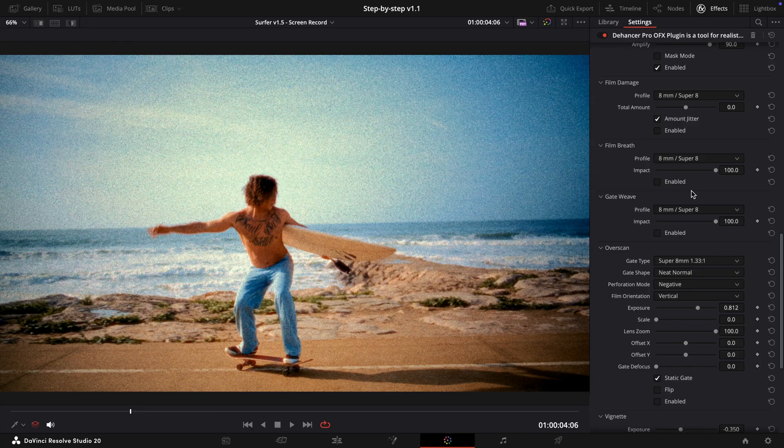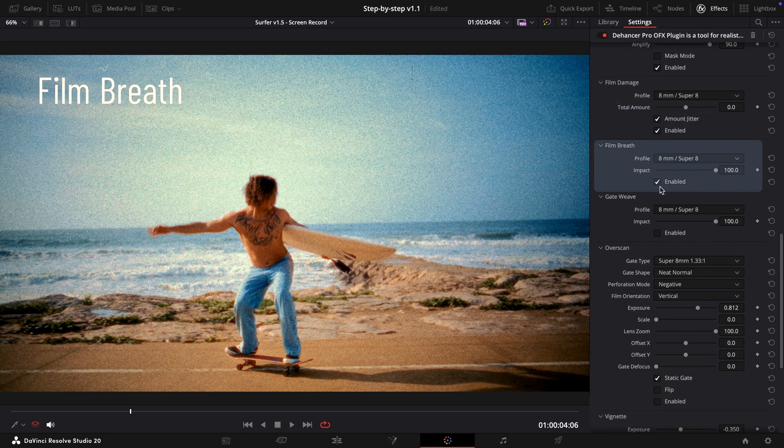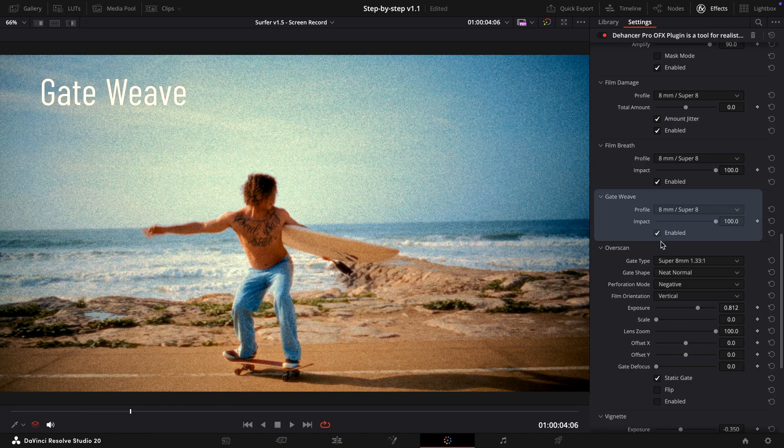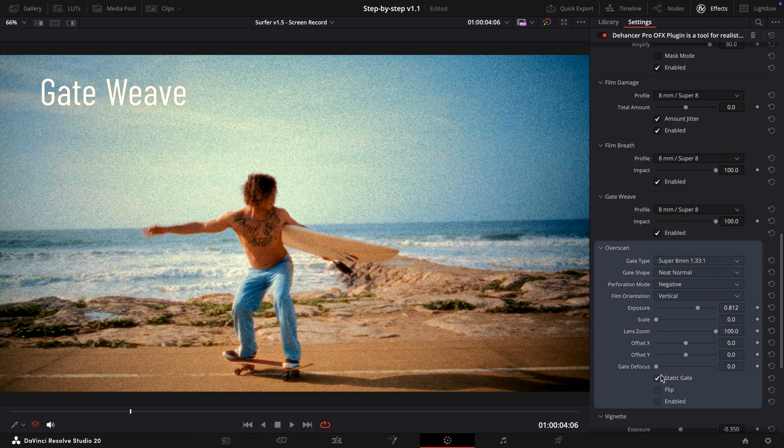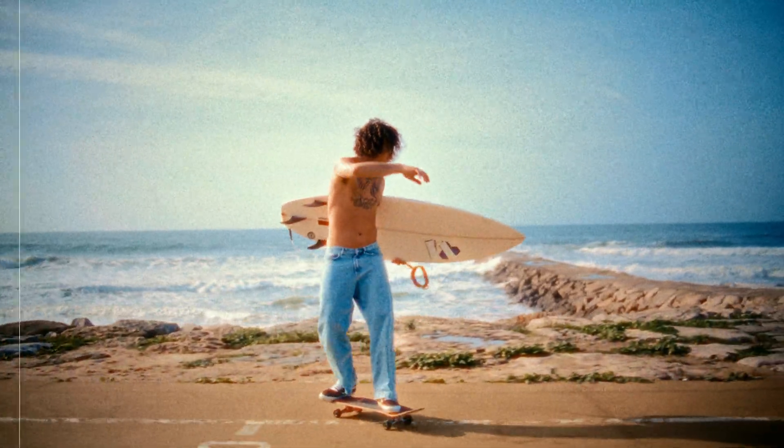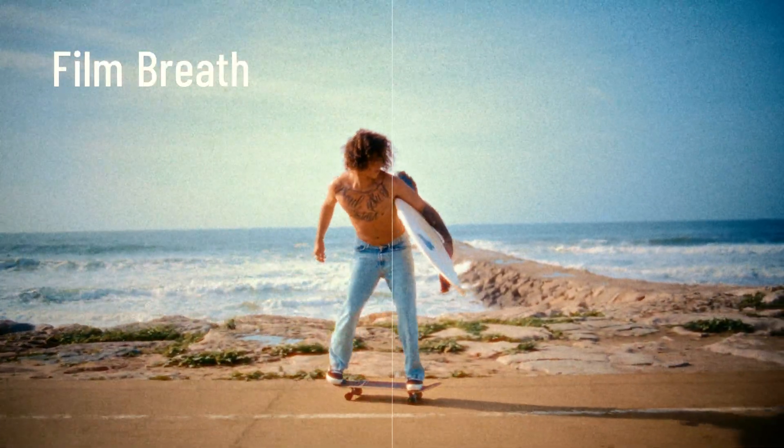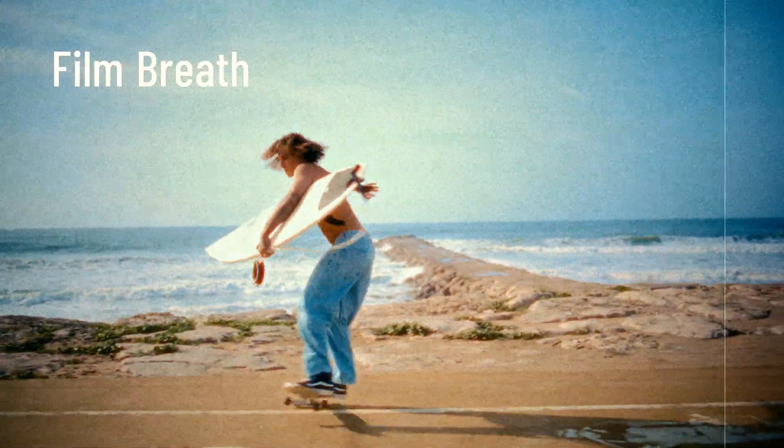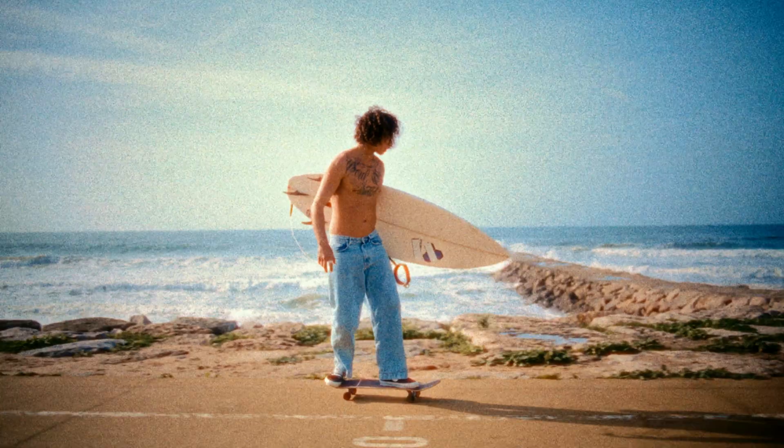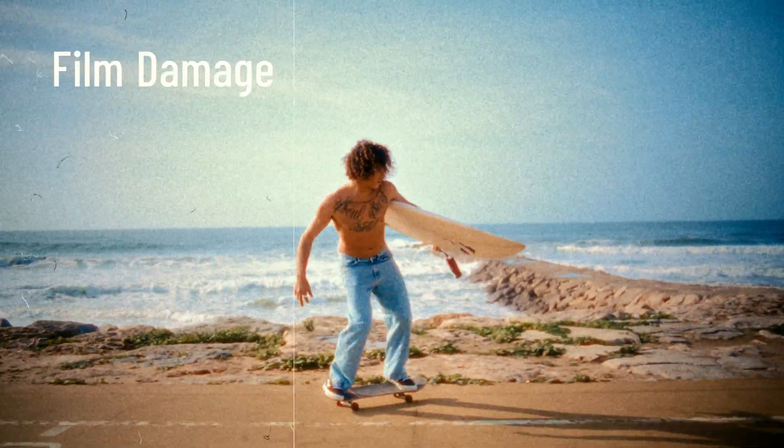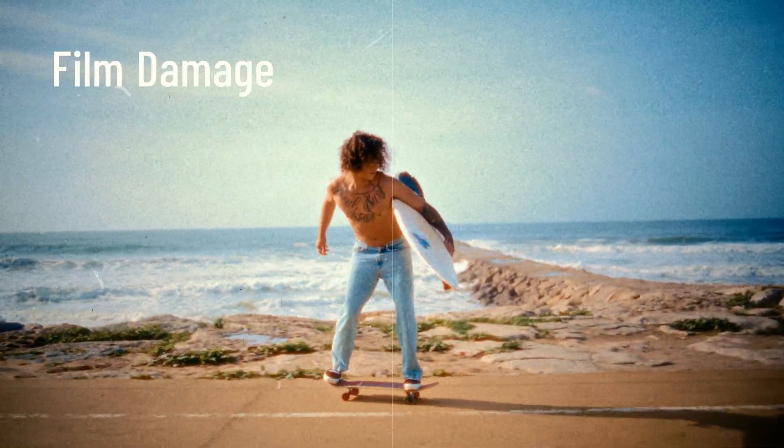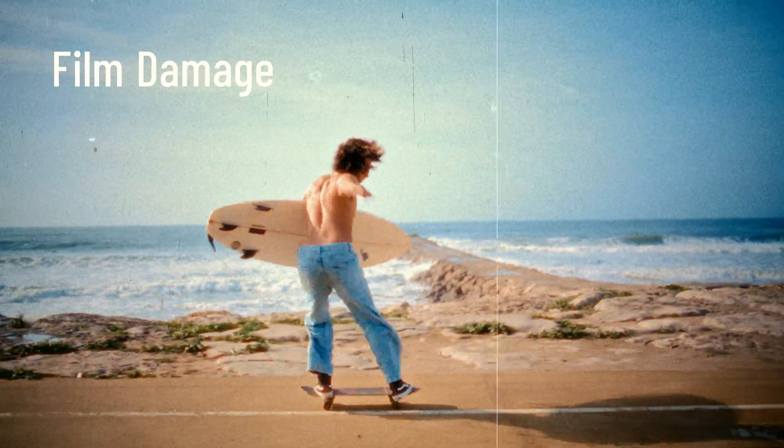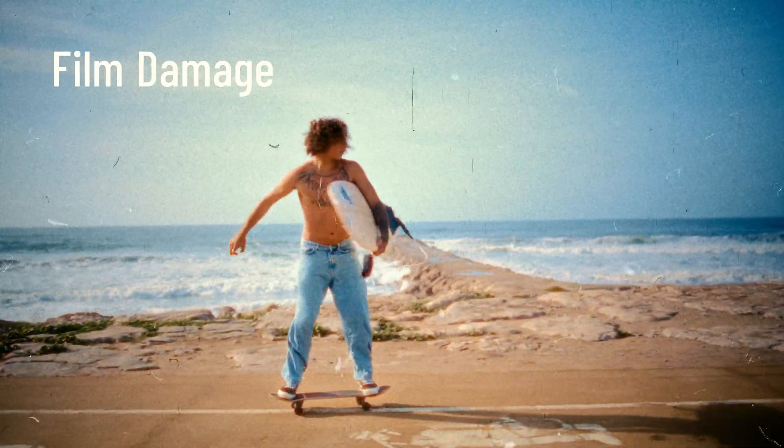For a complete film emulation, let's enable Film Damage, Film Breath, Gate Weave and Overscan tools, using the 8mm presets to achieve a consistent look. The Film Breath effect emulates subtle shifts in exposure, contrast and color from frame to frame as the film moves. The Film Damage effect adds imperfections such as dust, hair, scratches, stains and emulsion irregularities.